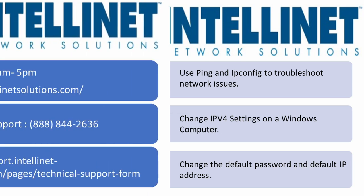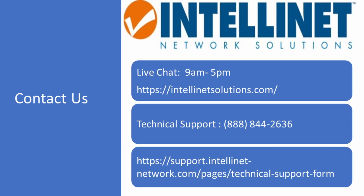Thank you guys so much for your time and if you have any additional questions about switches or switch configurations please feel free to contact us here at IntelliNet technical support by either filling out a ticket or directly at 888-844-2636. Thank you guys and have a great day.